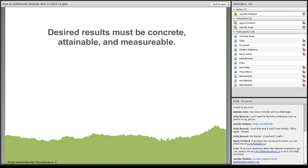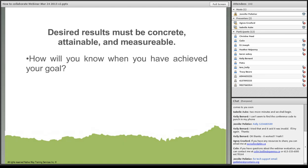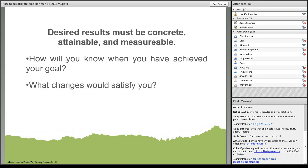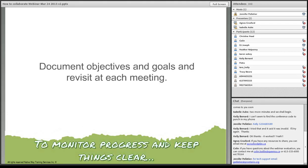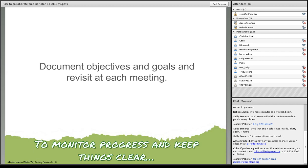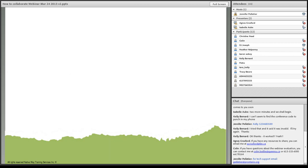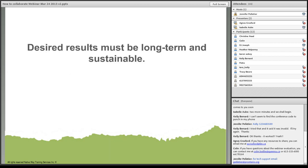Desired results must be concrete, attainable, and measurable. How will you know when you have achieved your goal? What changes would satisfy you? And what changes do you believe make your effort worthwhile? Everybody might have a different answer for all of these, but you're going to find more common ground than different ground. So document objectives and goals and revisit at each meeting. This will help you monitor the progress and keep things clear.